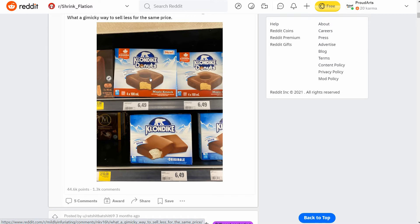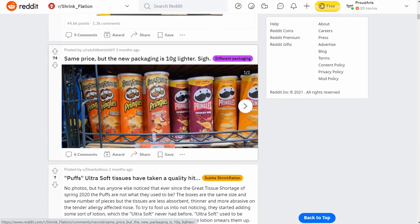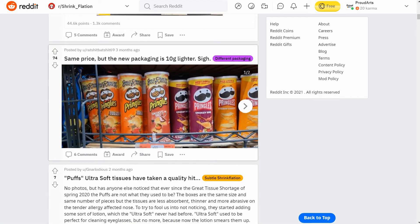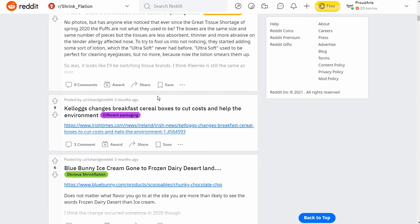And this one down here — they just keep the same size package and put less in it. They just fill it up less.